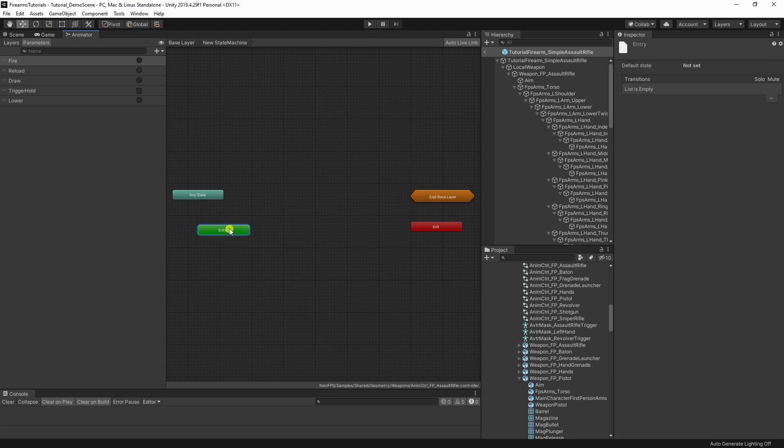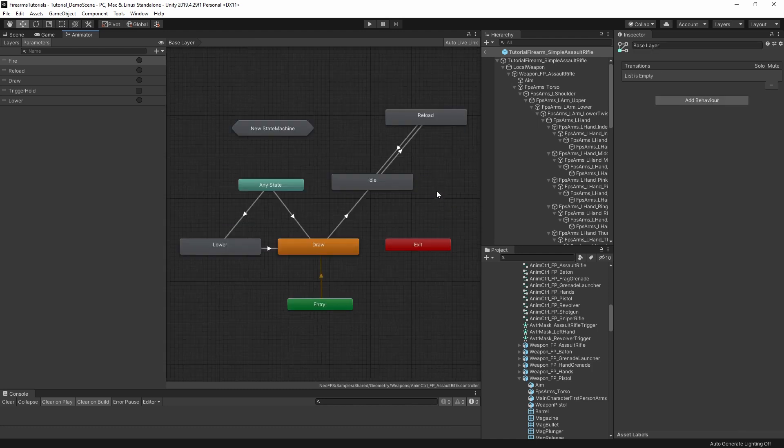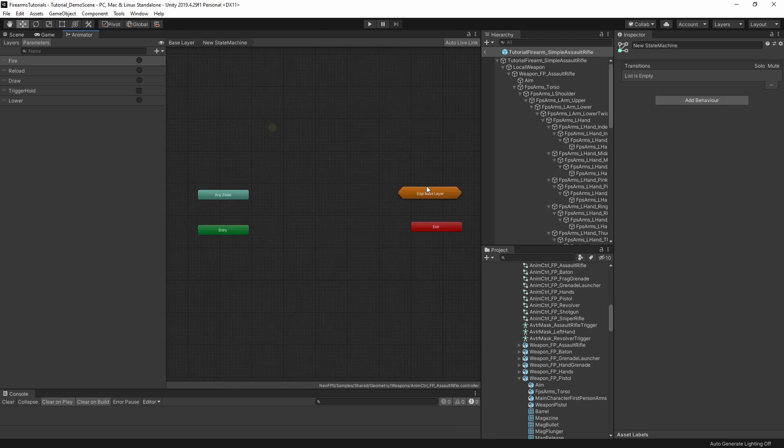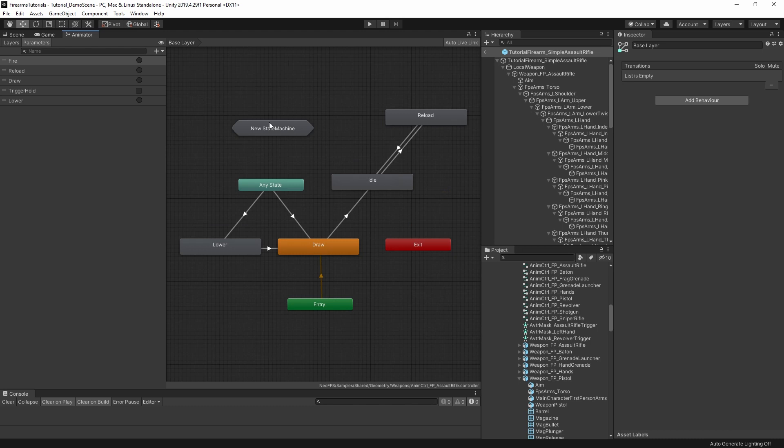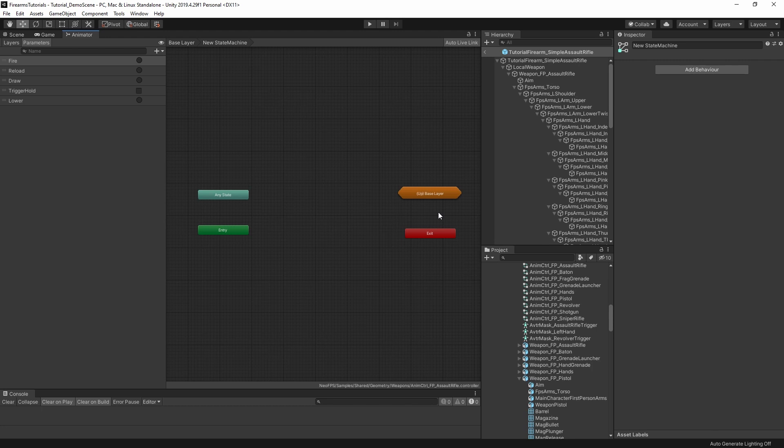It has entry, it has any state, it has a link back up to the base layer, so we can hop between them. It has another special node called exit. You do actually get this in the root of the controller as well, but it kind of doesn't make any sense there. We'll look at this one a bit later on anyway.